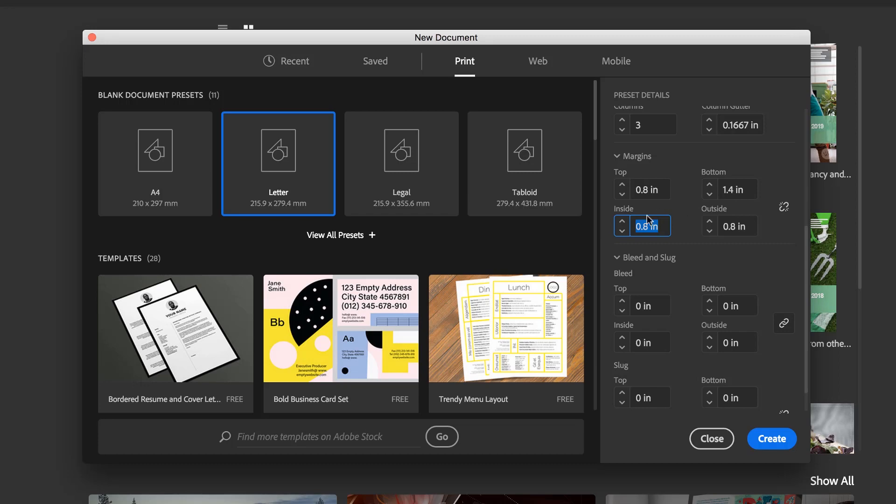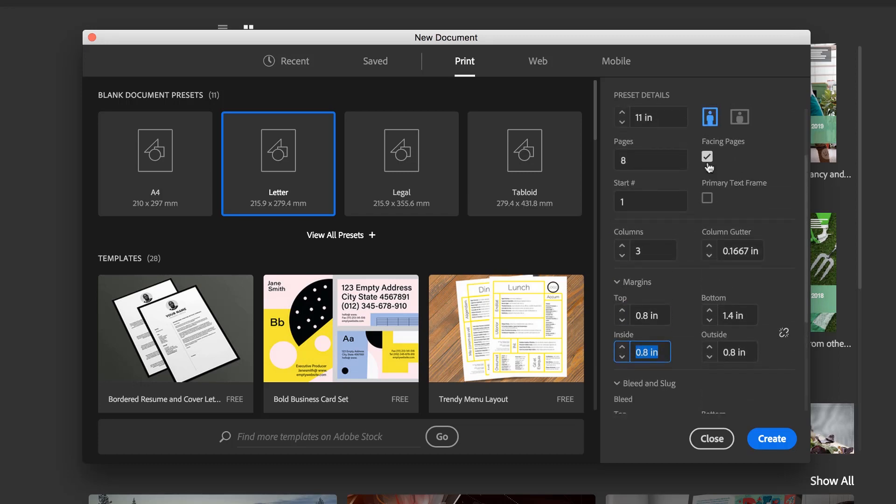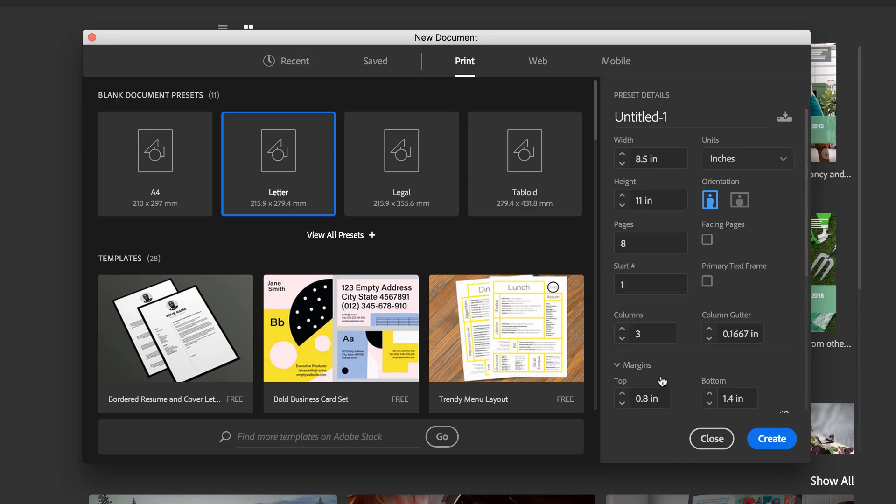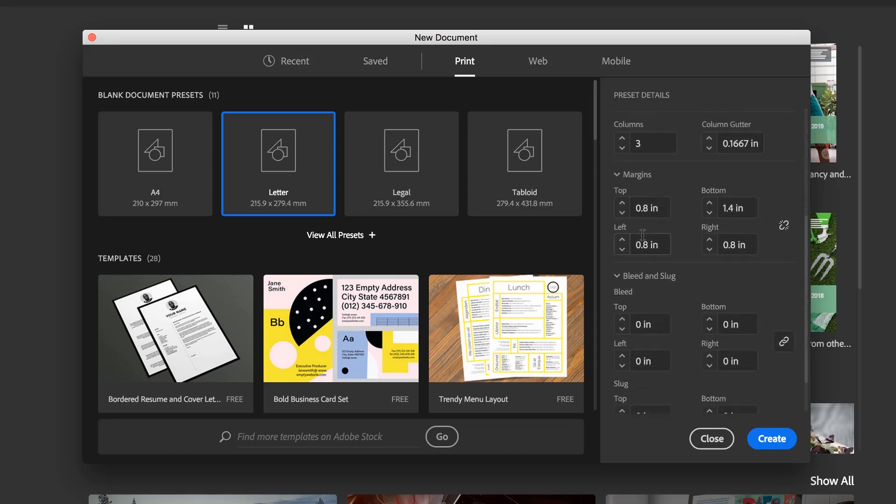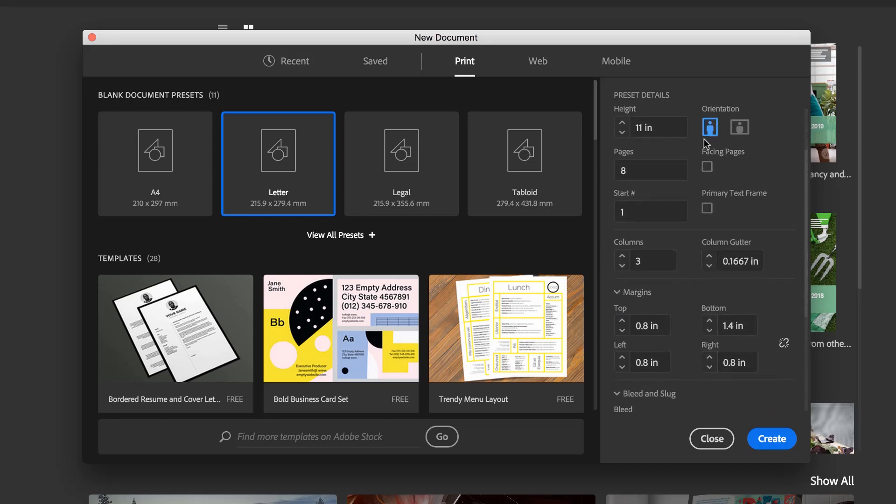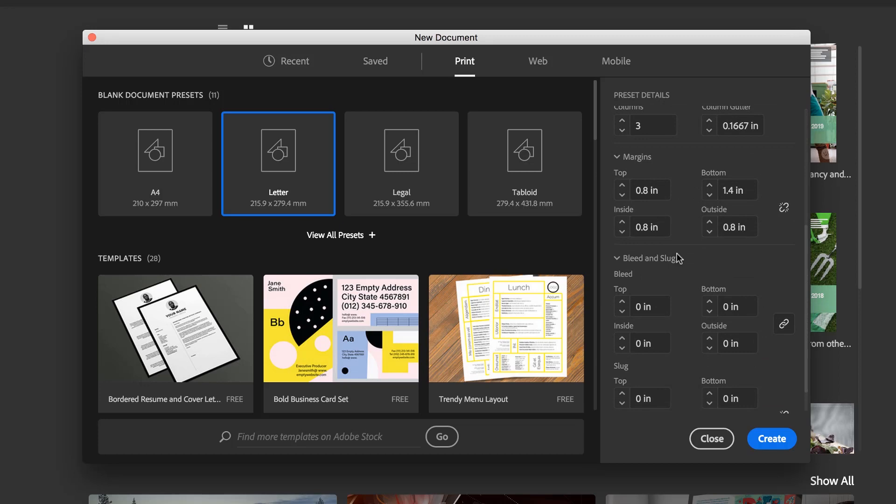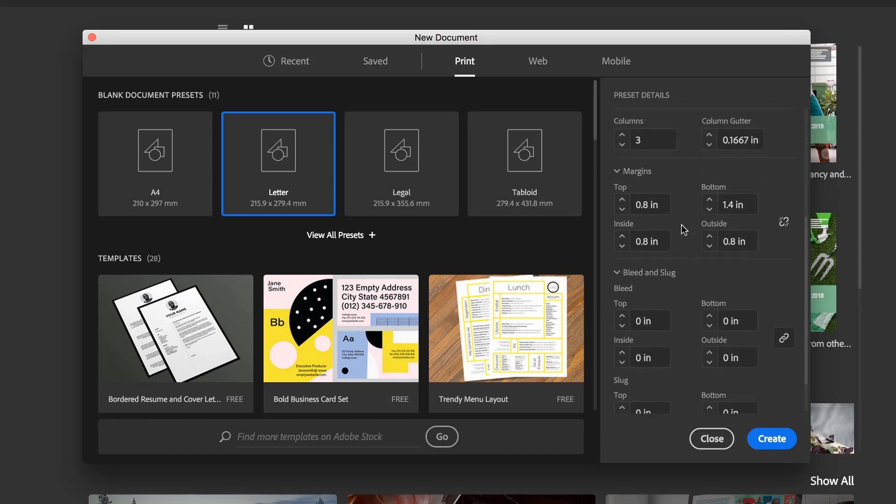What you'll also notice is there's no left and right, there's inside and outside. So if I turn Facing Pages off, you can see it becomes left and right, which we understand. But then Facing Pages on, it becomes inside and outside.